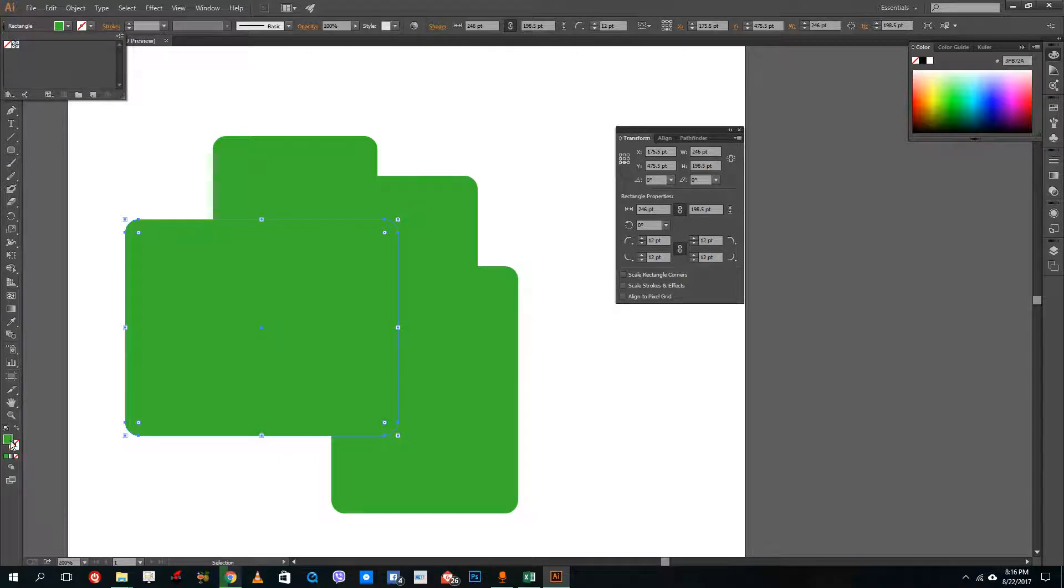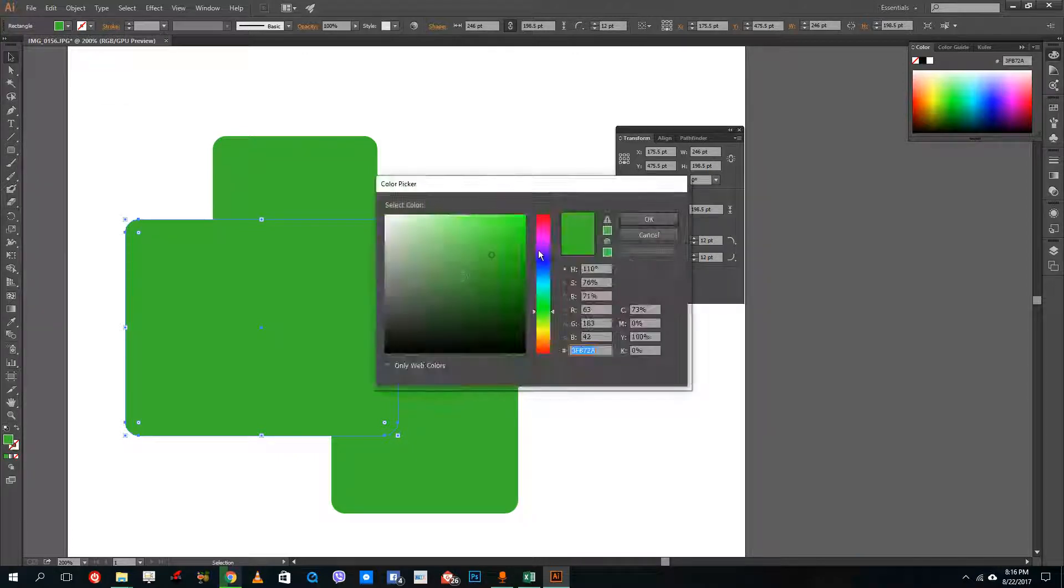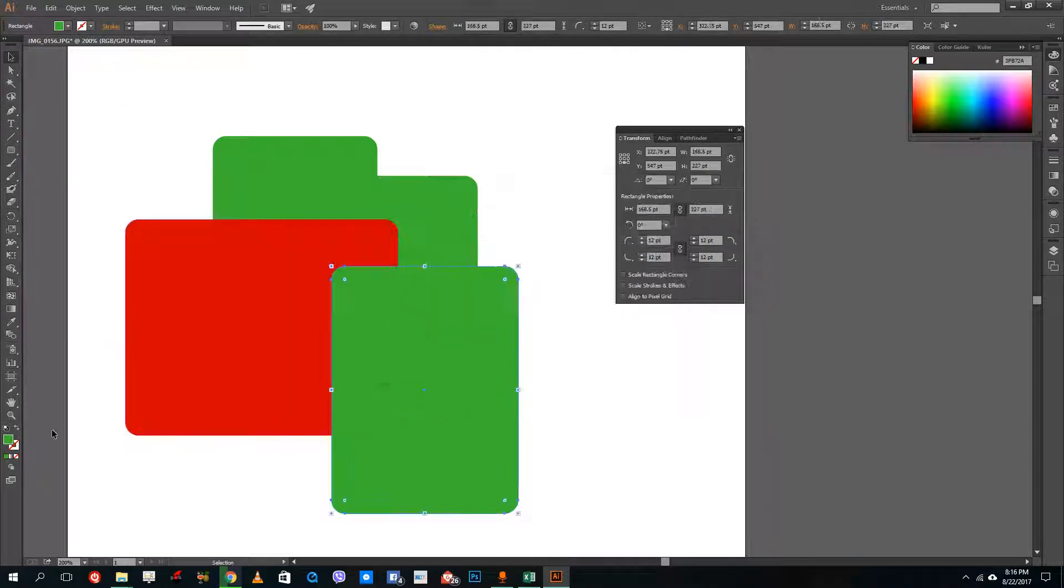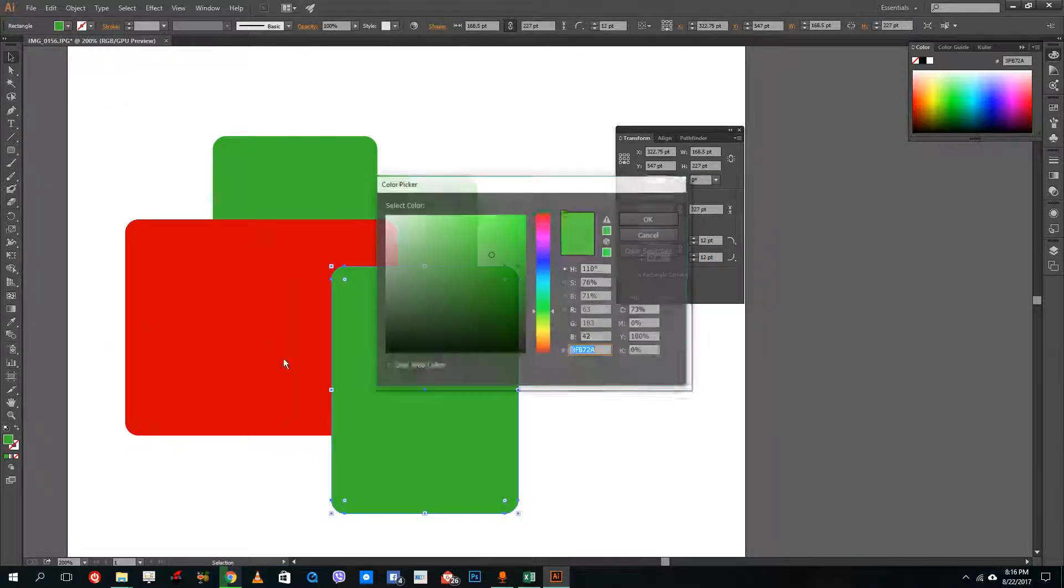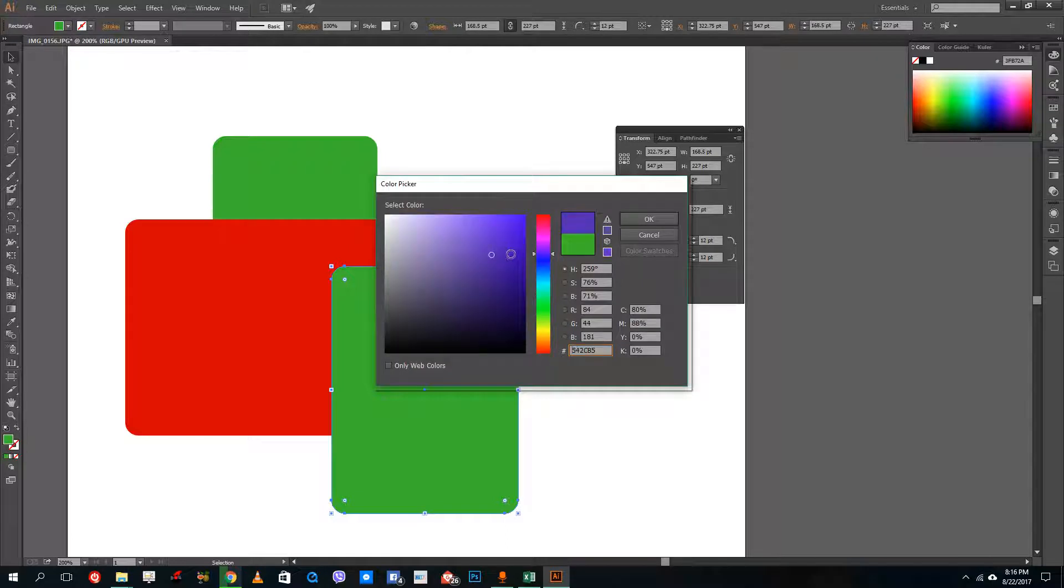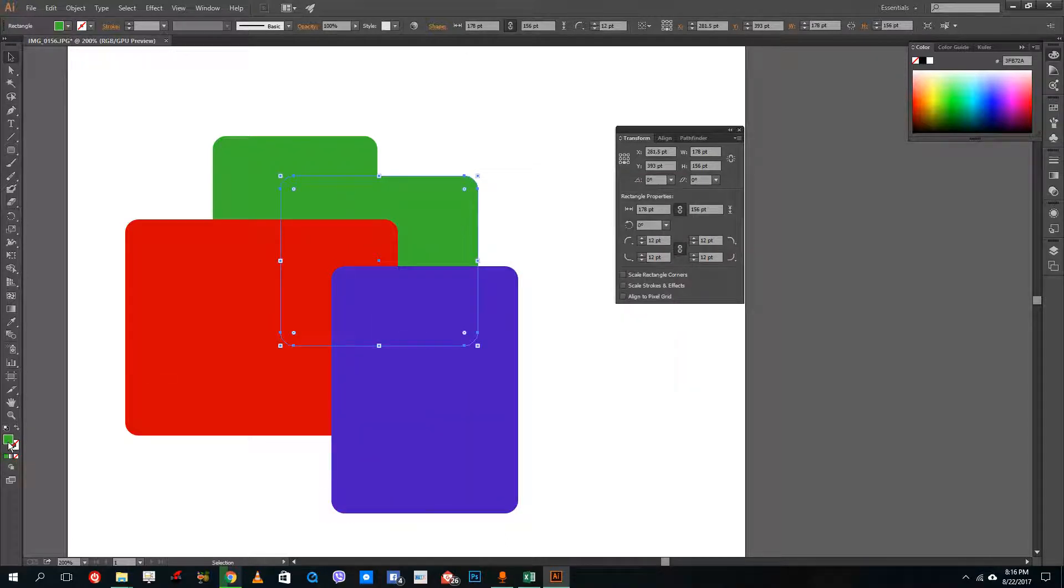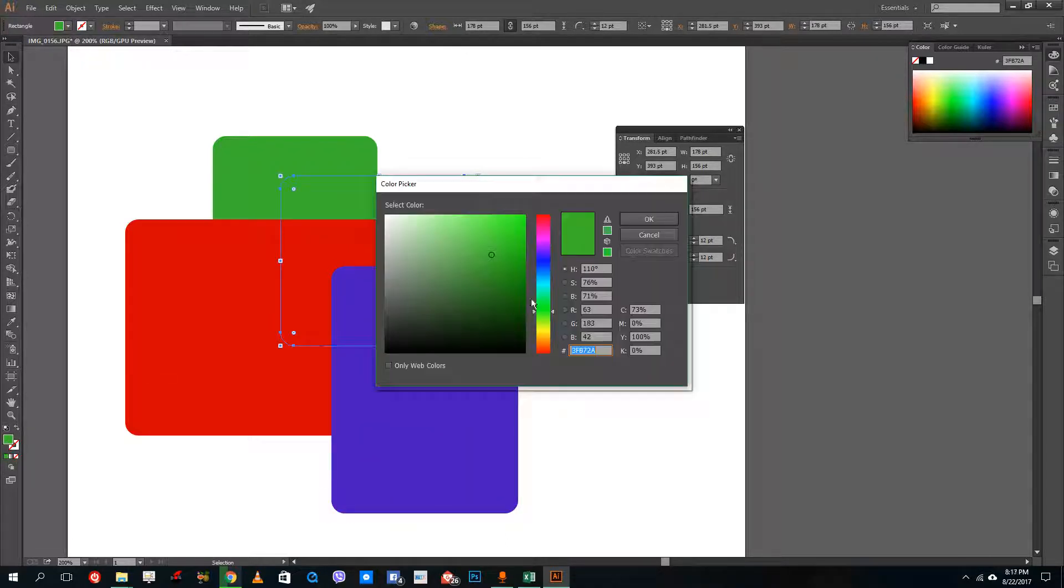And then what I'm going to do is add in some different colors to this. So let's say I'm going to select red over here and maybe some other colors, just going to apply colors to it.